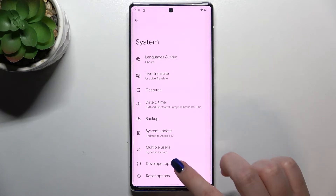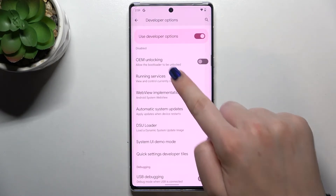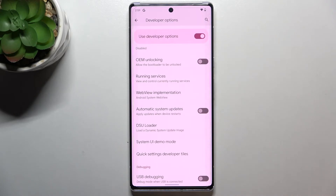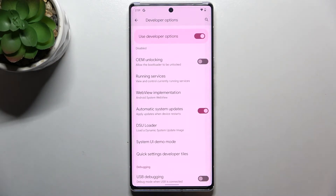As you can see, the developer options are here, so let's enter and scroll down to find the Automatic System Updates option, which in my case is right now turned off. To turn it on, simply tap on the switcher, and as you can see it is now active — your device will be allowed to apply updates when it restarts, so you do not need to do anything manually.